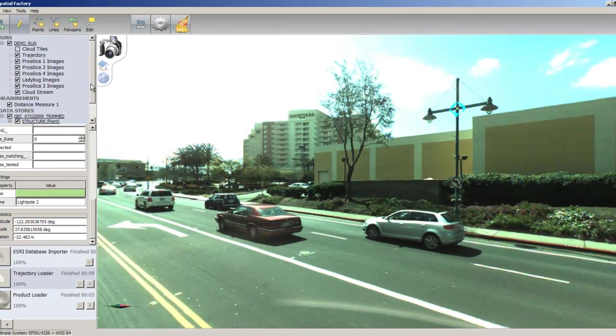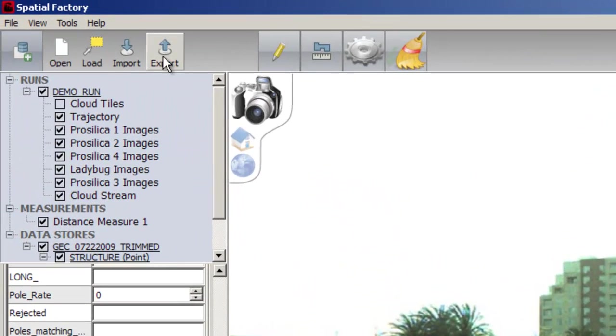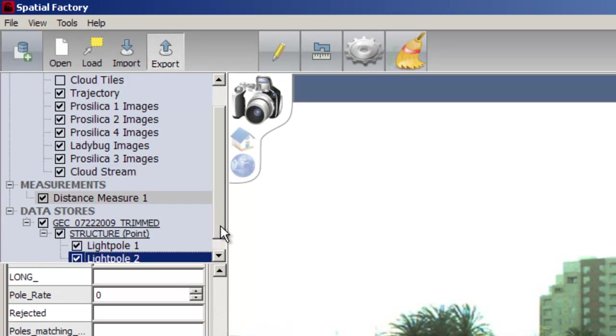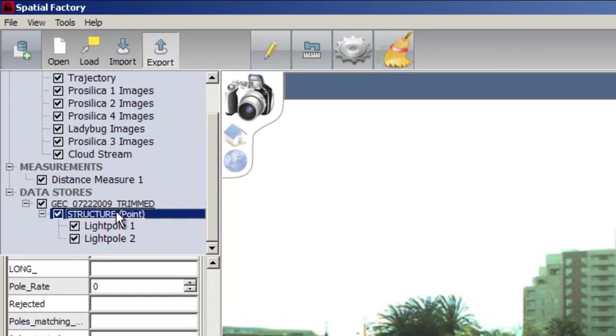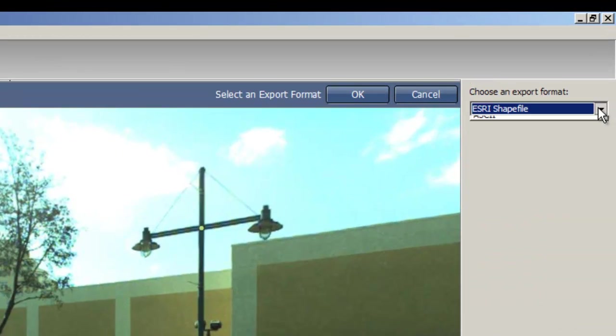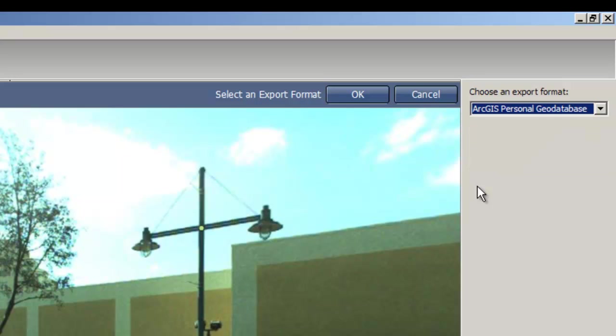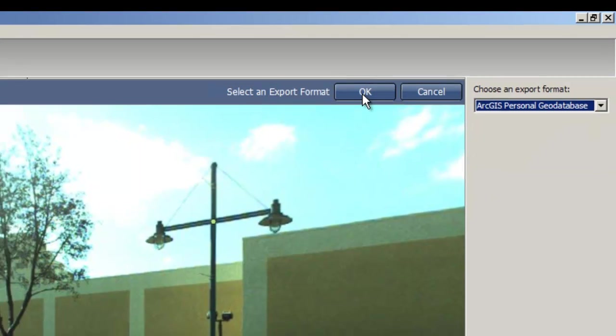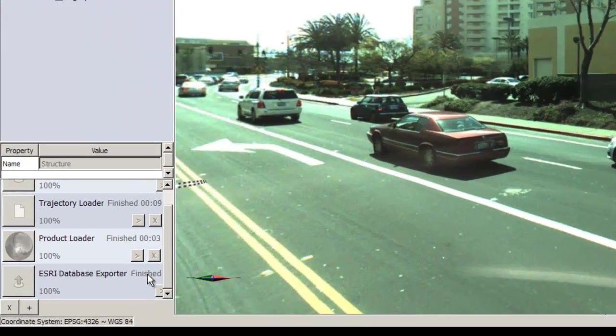When you have finished tagging and are ready to save your features back to the geodatabase, select the export tool in Spatial Factory, the layer you wish to export, and the appropriate export format. Then click on the workflow bar. You will see the export taskbar in the lower left corner.